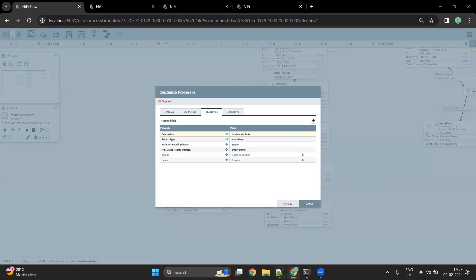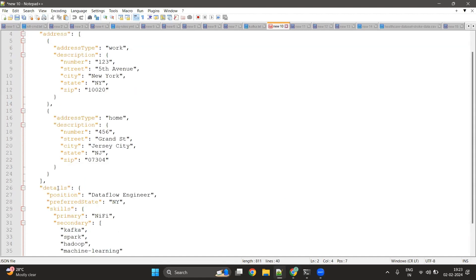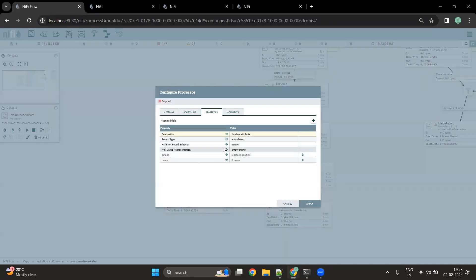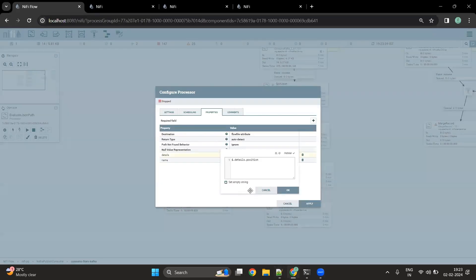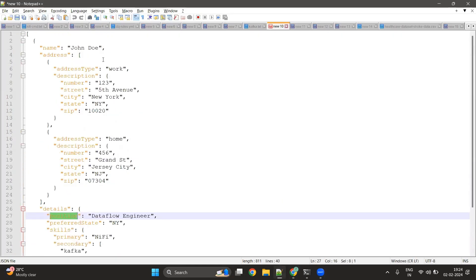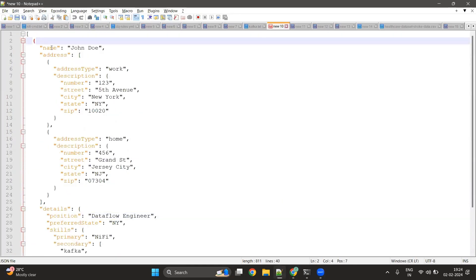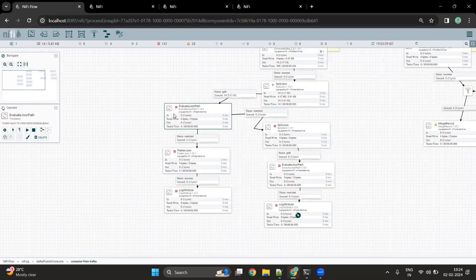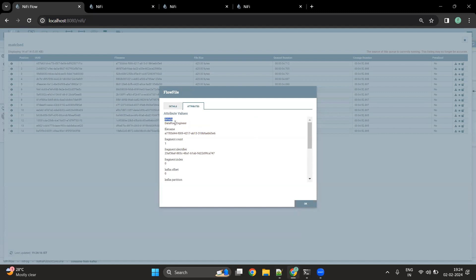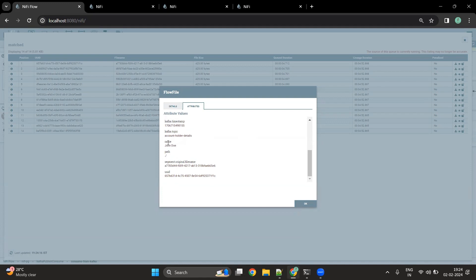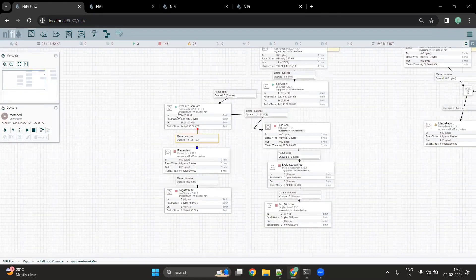I have created two properties. The first is 'details', where we extract using the JSON path expression $.details.position to get the position element from the JSON object. The second property is 'name', using $.name to get the name field. Once we start this processor, the flow file will contain new attributes: a name attribute and a details attribute. We can see that the detail is 'Data Flow Engineer' extracted by the Evaluate JSON Path, and the name is 'John Doe'.